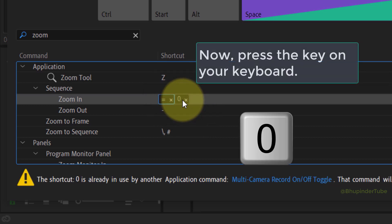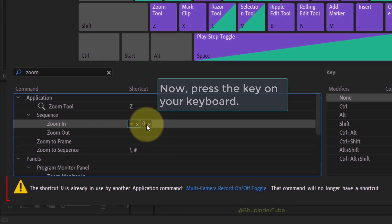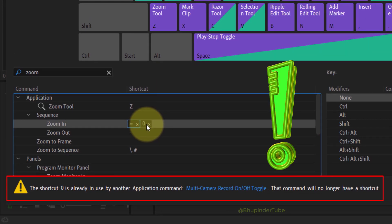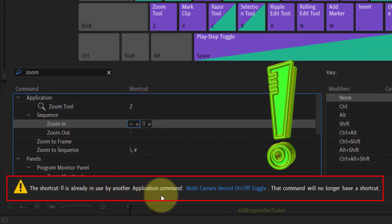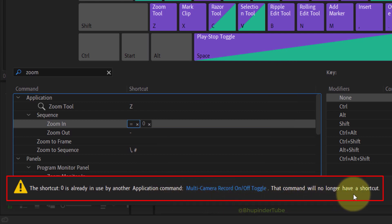Then you could get this warning message if the selected shortcut key already exists. For example, zero is used for multi-camera record on and off toggle. So by assigning it to our zoom in, Premiere Pro would delete that shortcut key from the other function.